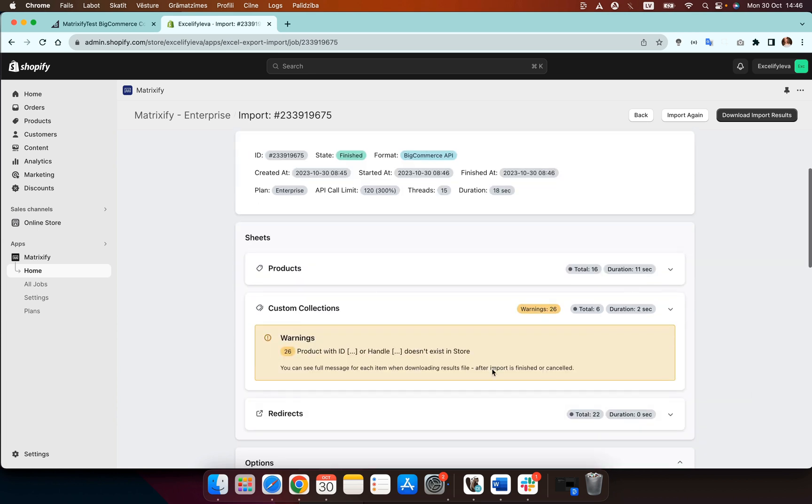Here you can see a warning. This warning isn't anything to worry about. Basically what this warning means is that the app couldn't find the products to link to your custom collections but this is perfectly normal, perfectly fine because nothing has been imported into your store yet. It's very normal that the app isn't yet able to find the products.